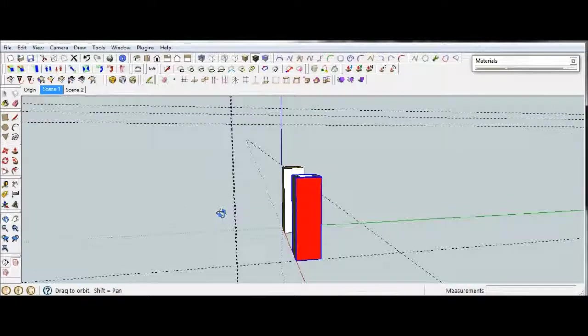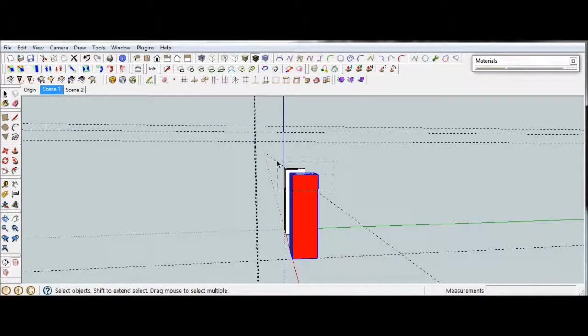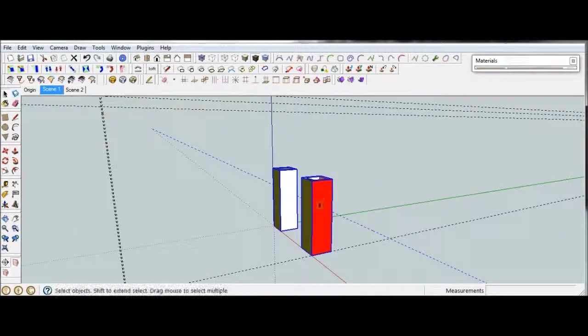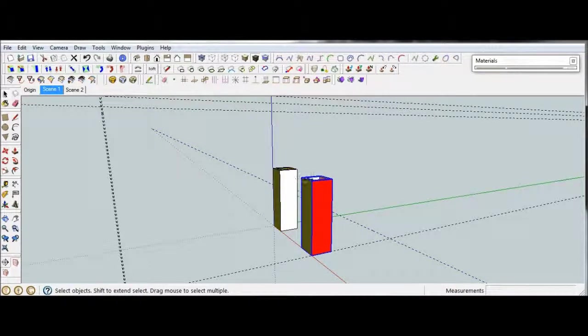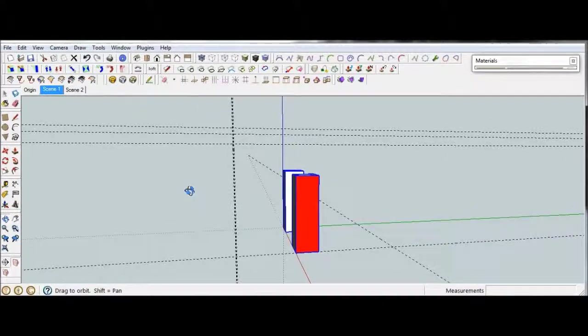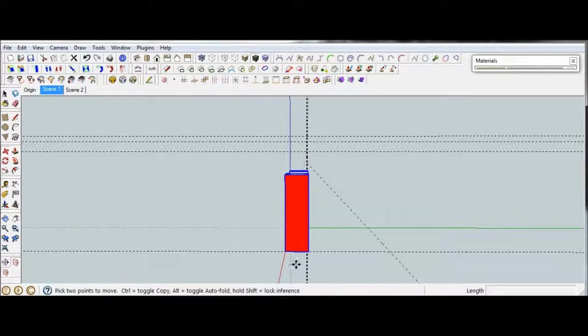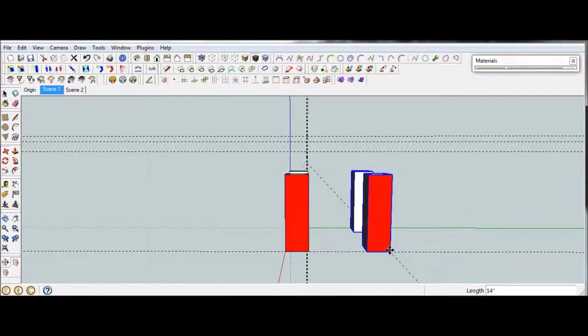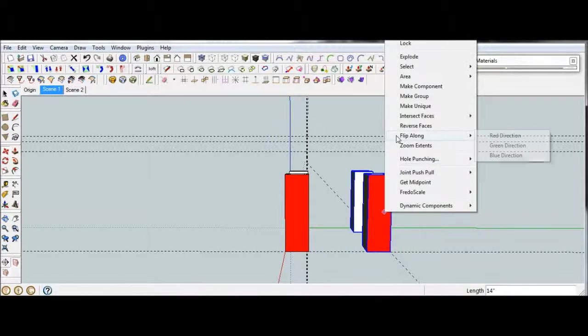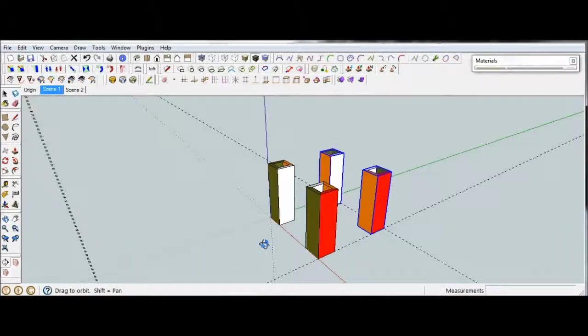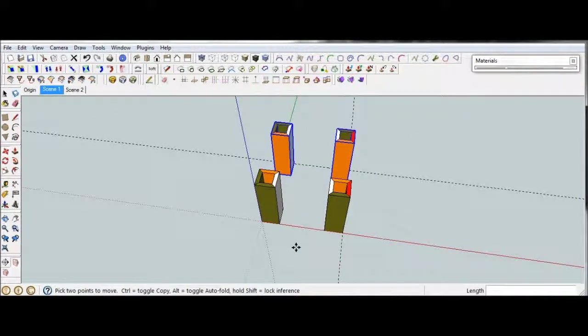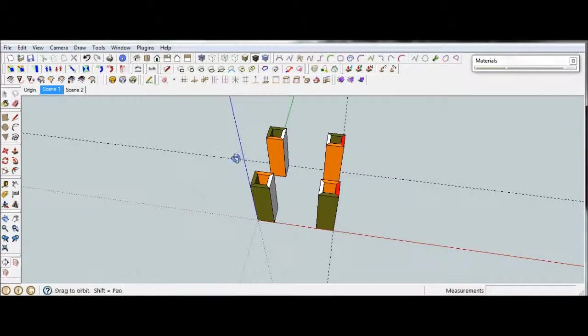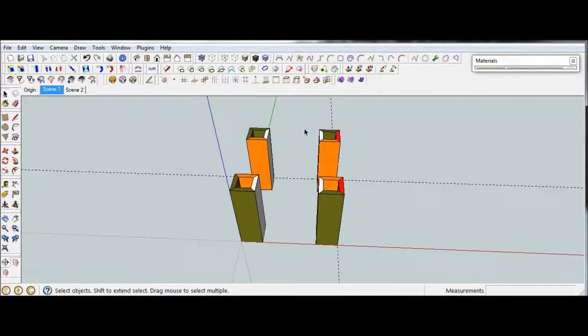Now from here, we can go ahead and select both of those. Let's do a move copy down the green axis, and then we're going to flip those along the green axis. So now I can see in this instance, based on the color, we have everything facing each other.